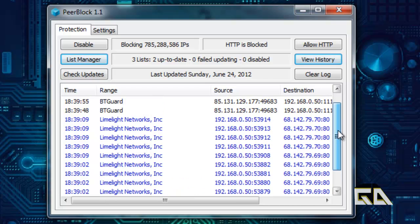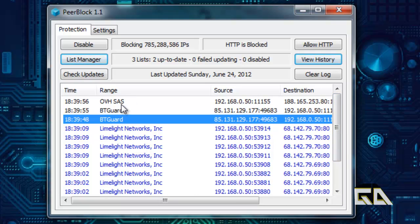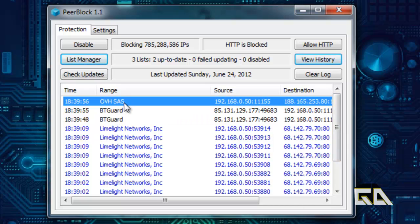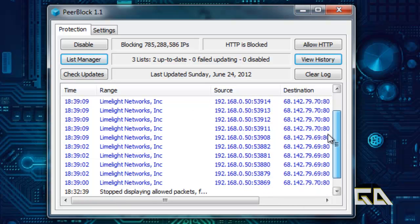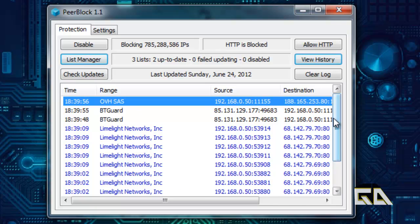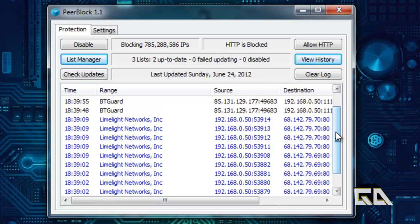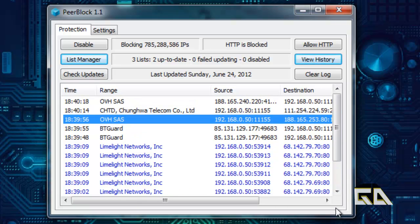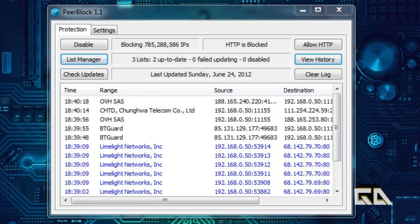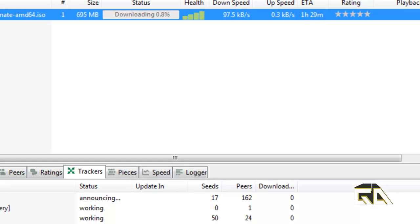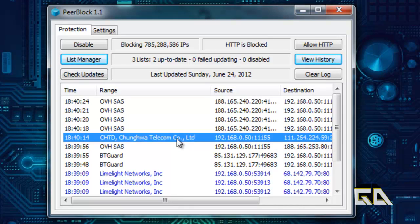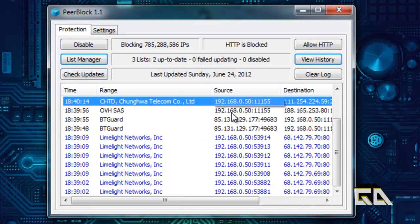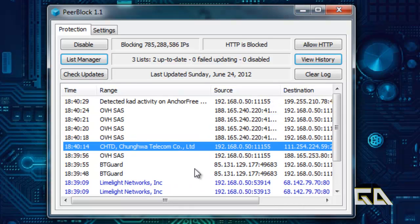In this case it's Limelight Networks. And you have the big torrent guards. And OVH, SAS, or whatever that is. In most cases when you're torrenting these would be considered to be anti-peer-to-peer clients, servers, computers, whatever. Stuff that basically reports whatever is being downloaded with that. Now I have nothing to worry because Ubuntu is a perfectly good program. There's nothing illegal with it. So why these already went on it, I have no idea. But that's basically how PeerBlock works.